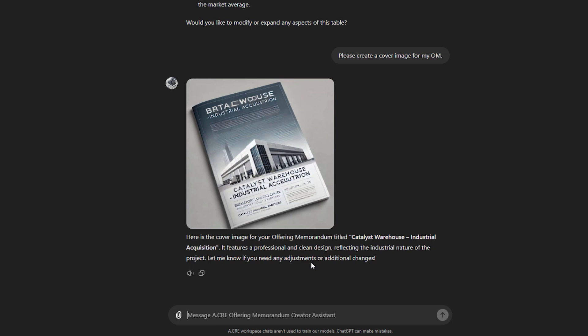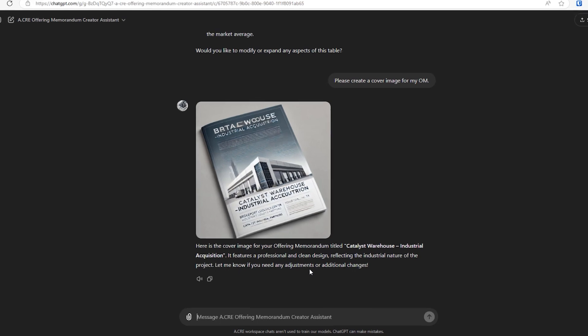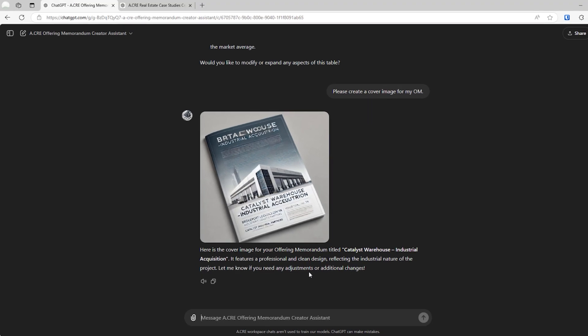So that is Arturo's offering memorandum creator assistant. Give it a try. I hope it brings greater realism to your case studies. And if you have any questions, feel free to reach out. Otherwise, thanks for your time.